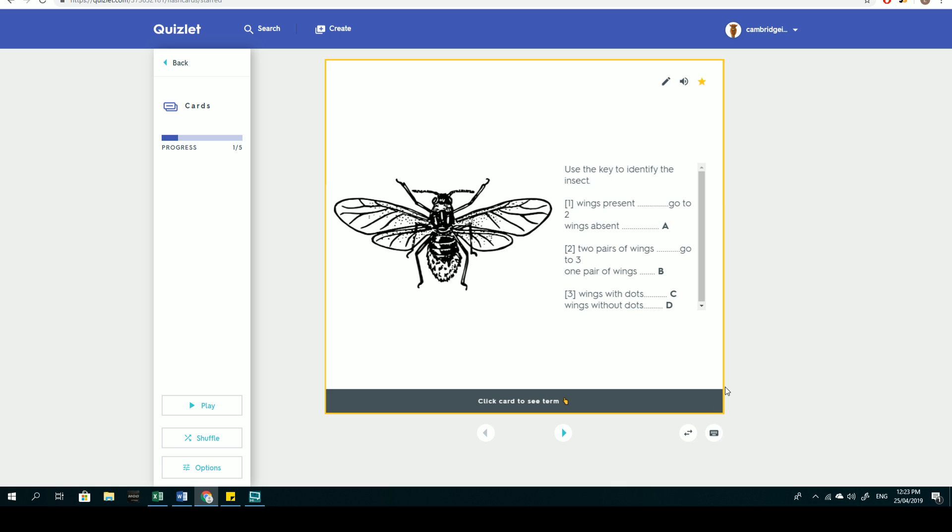So without further ado, let's go through this first question. Use the key to identify the insect. They really like to ask you different variants of the same type of question, which is just using dichotomous keys to arrive at an answer. You take a look at the diagram here of this insect, and you go through each of these steps, starting from number one.